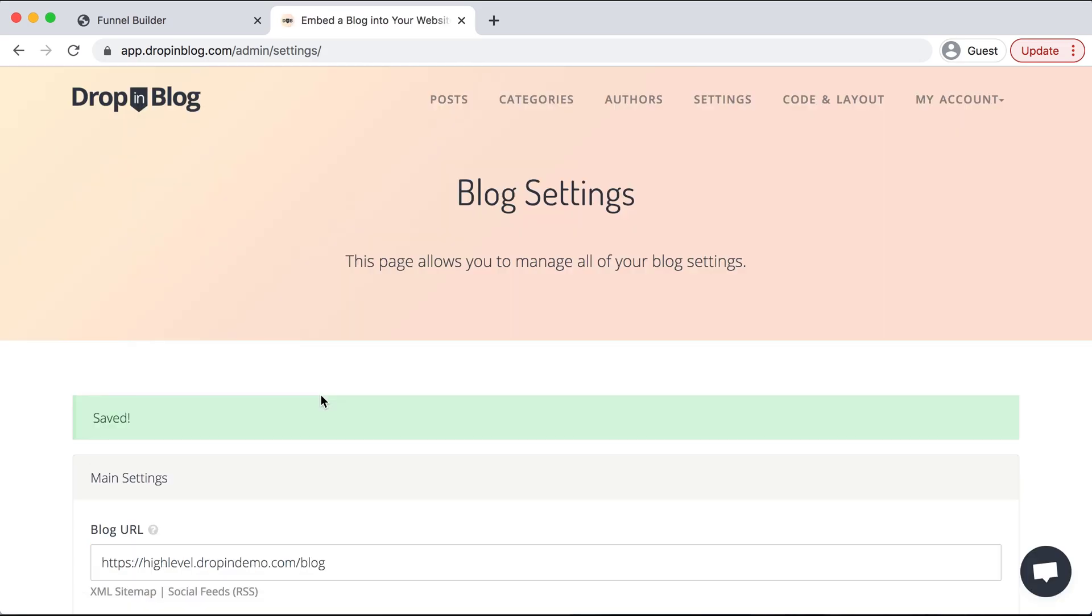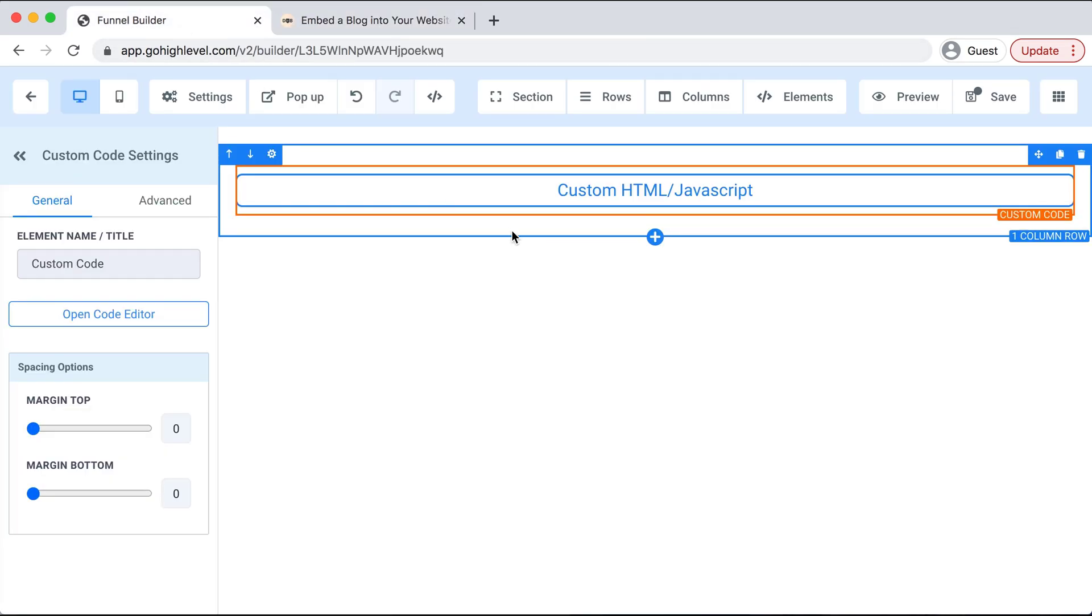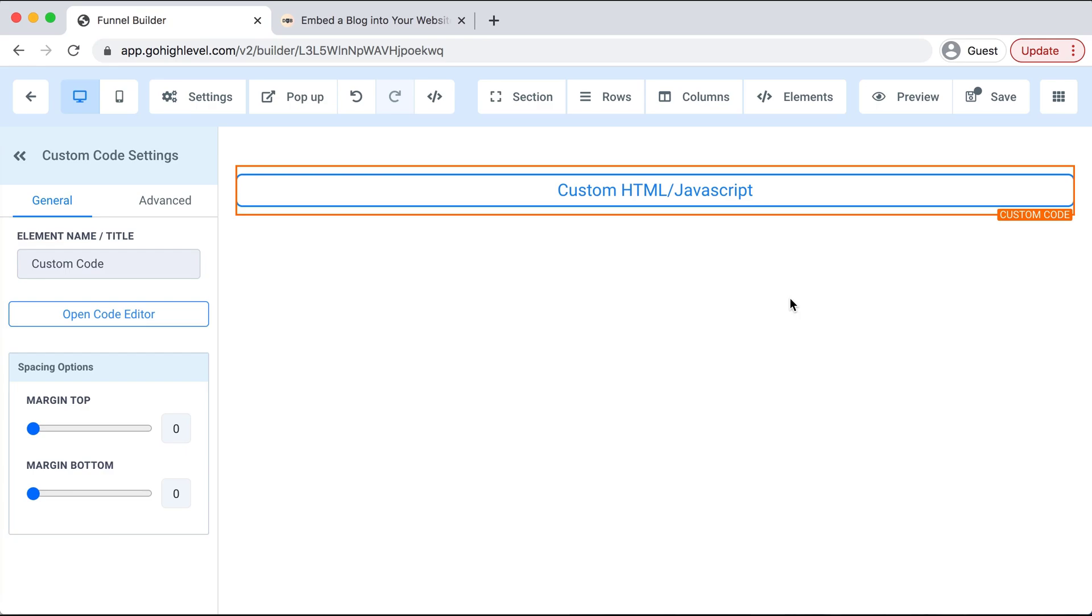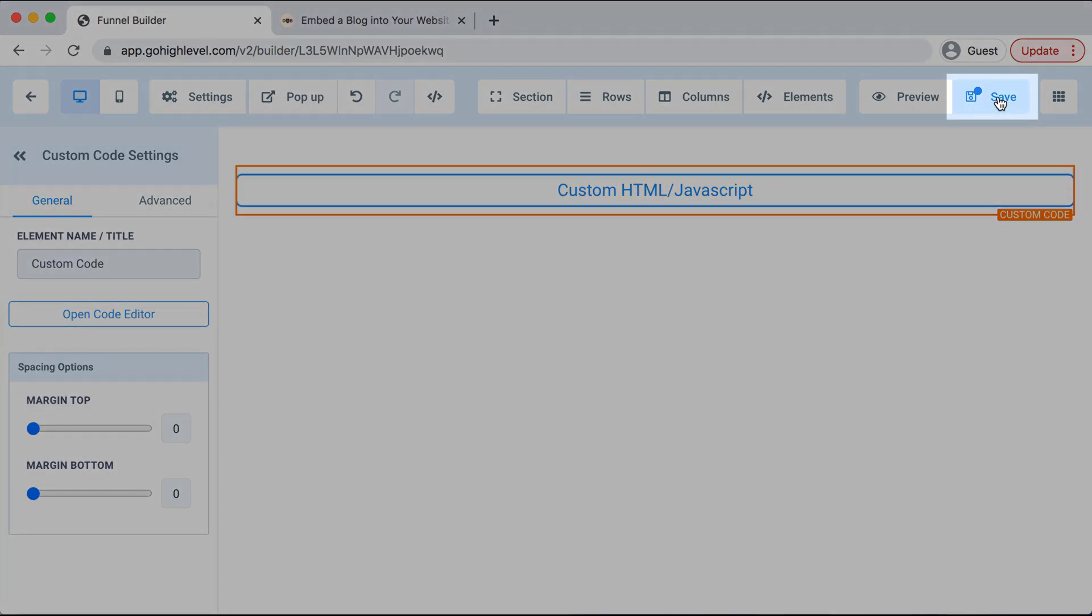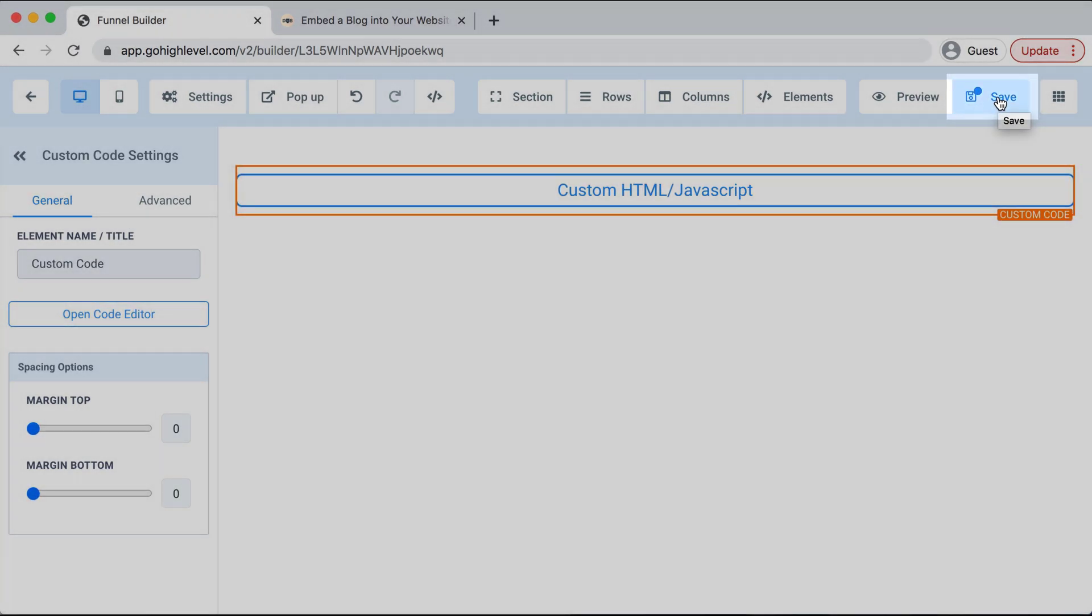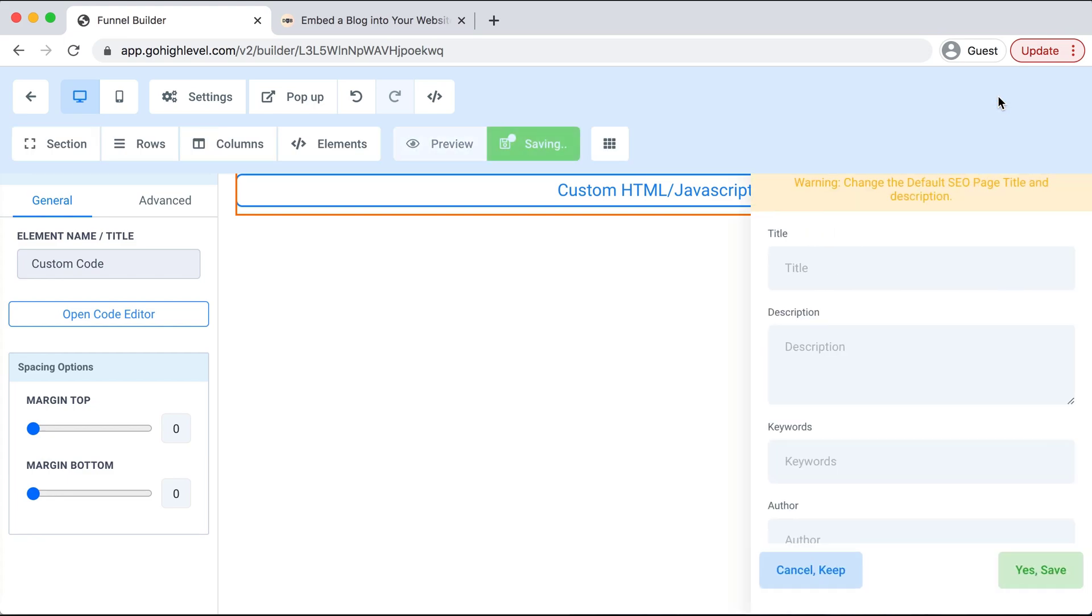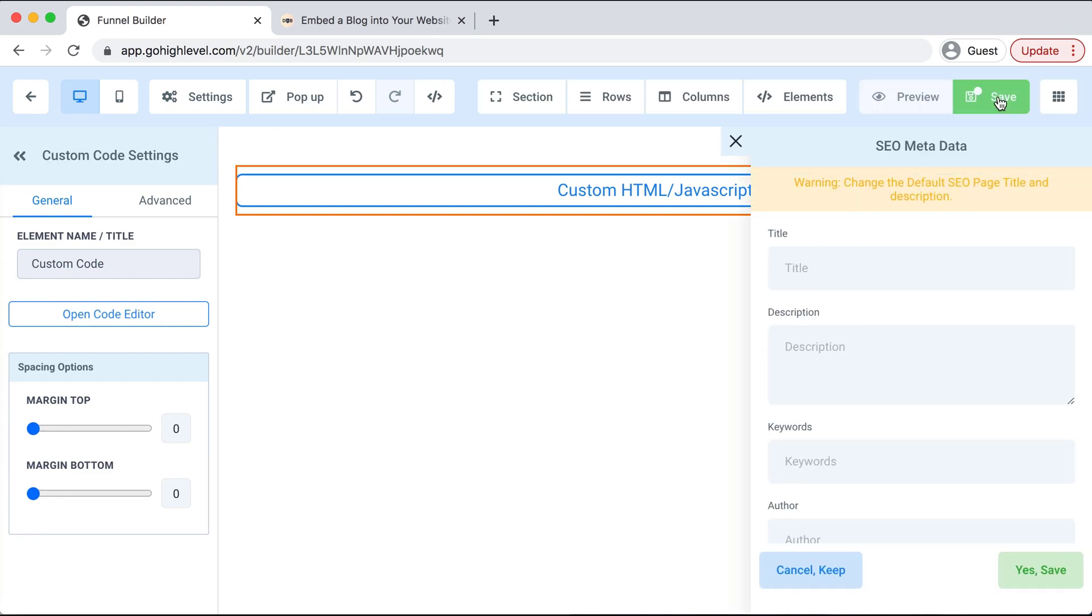Now we'll go back over to High Level, and on the top menu we'll select Save on the right-hand side, and then we'll select Preview.